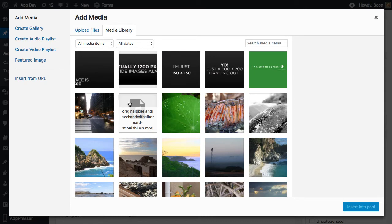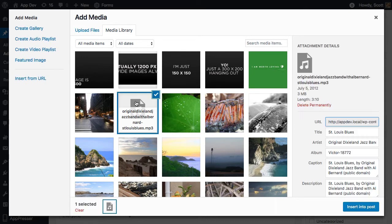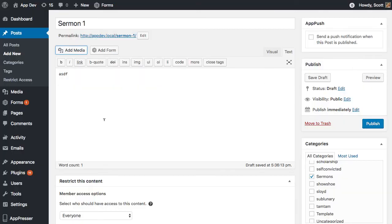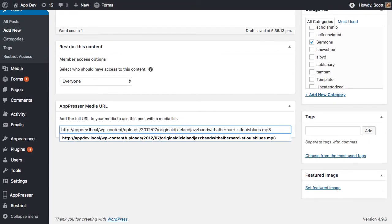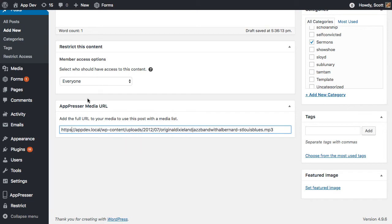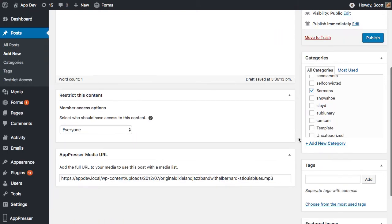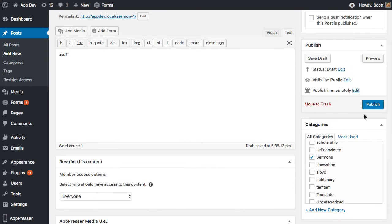In this case, I have just kind of a test MP3 file I'm going to use, but this could be a, you know, like I said, an MP4 file or whatever it is. Let me make that HTTPS and then I'm going to publish that.